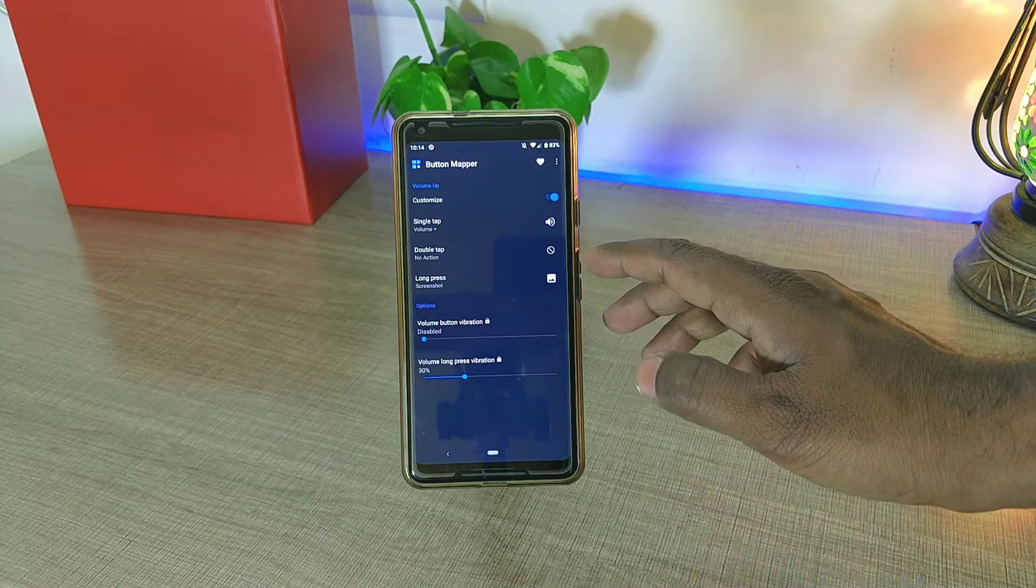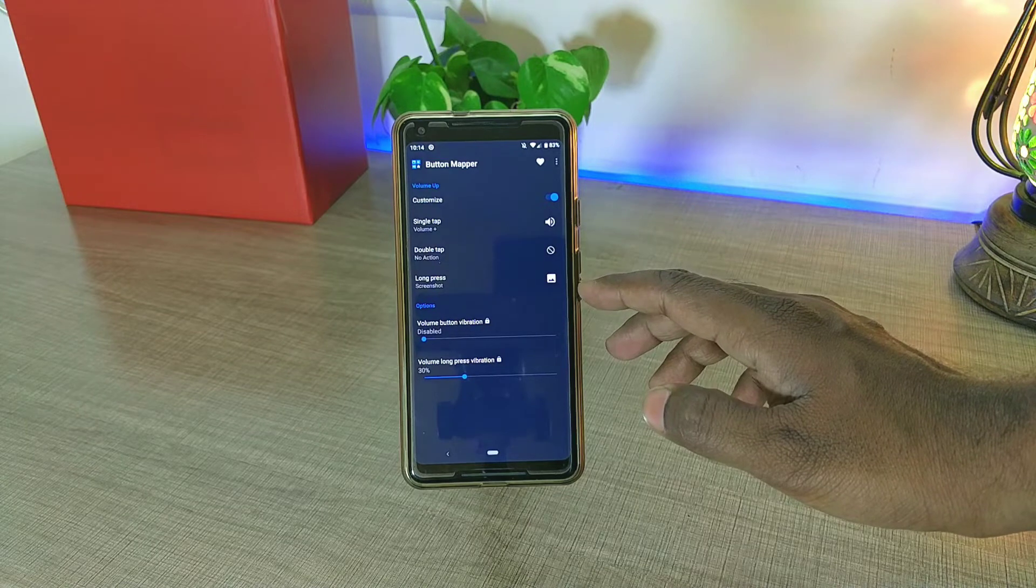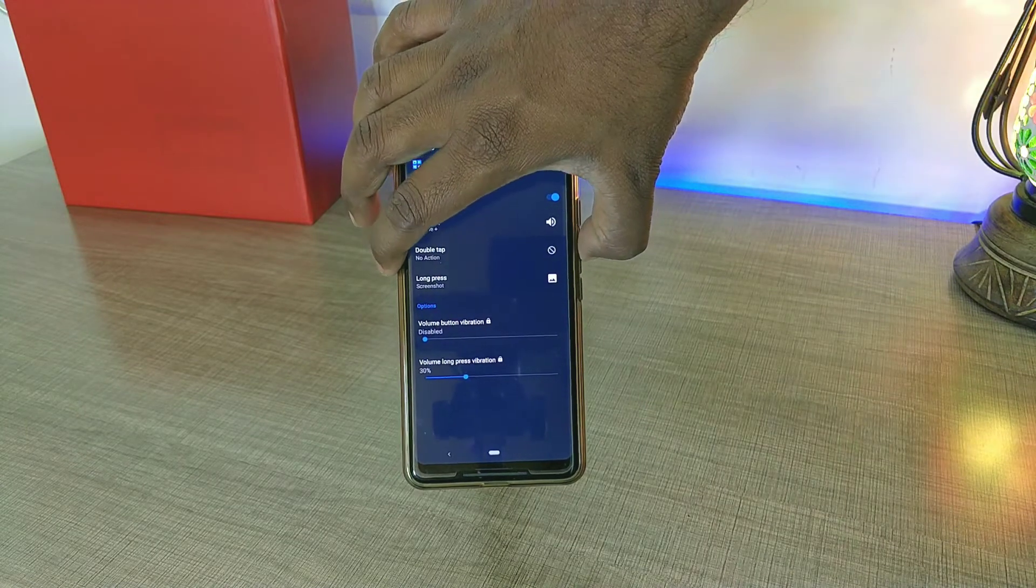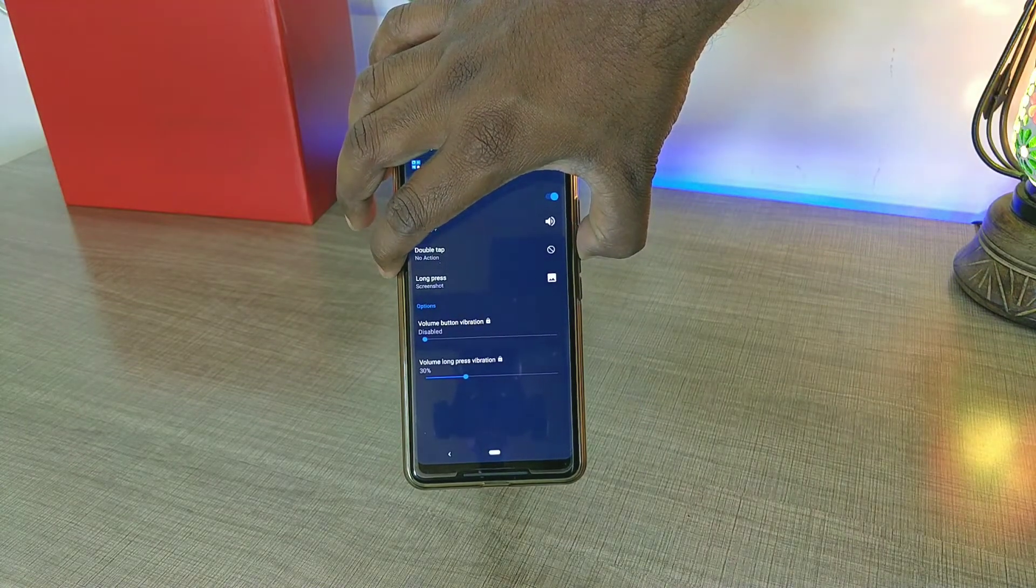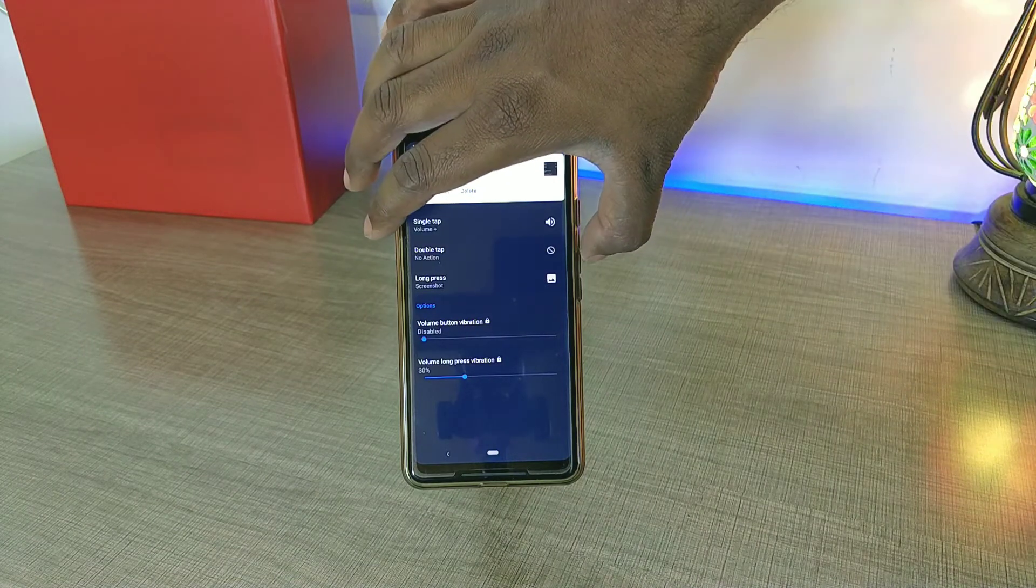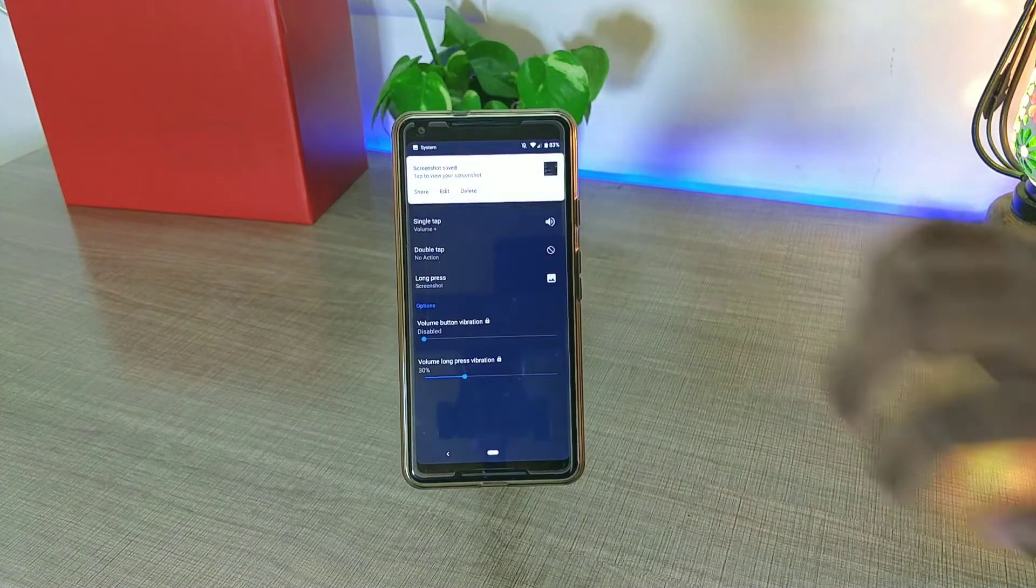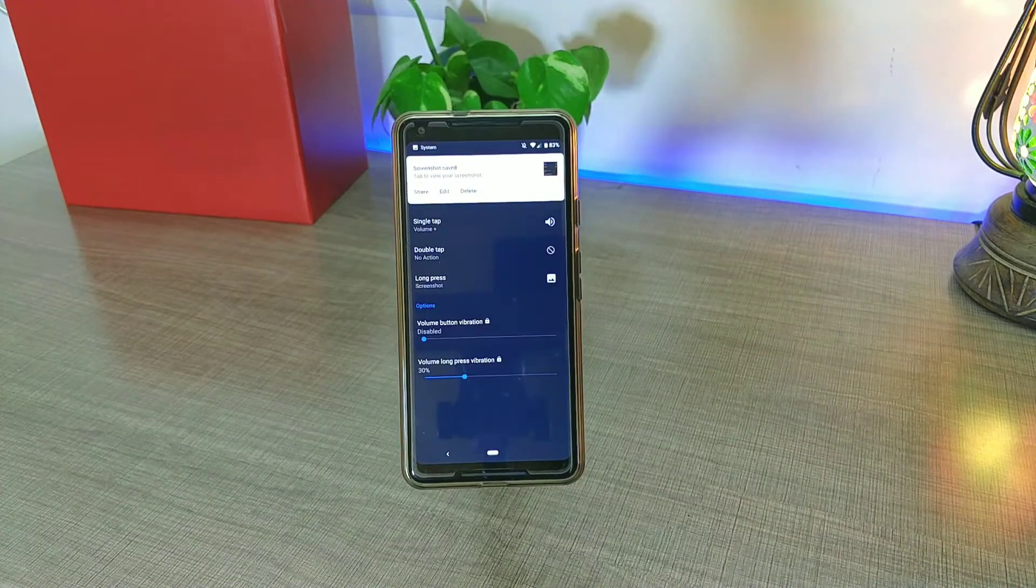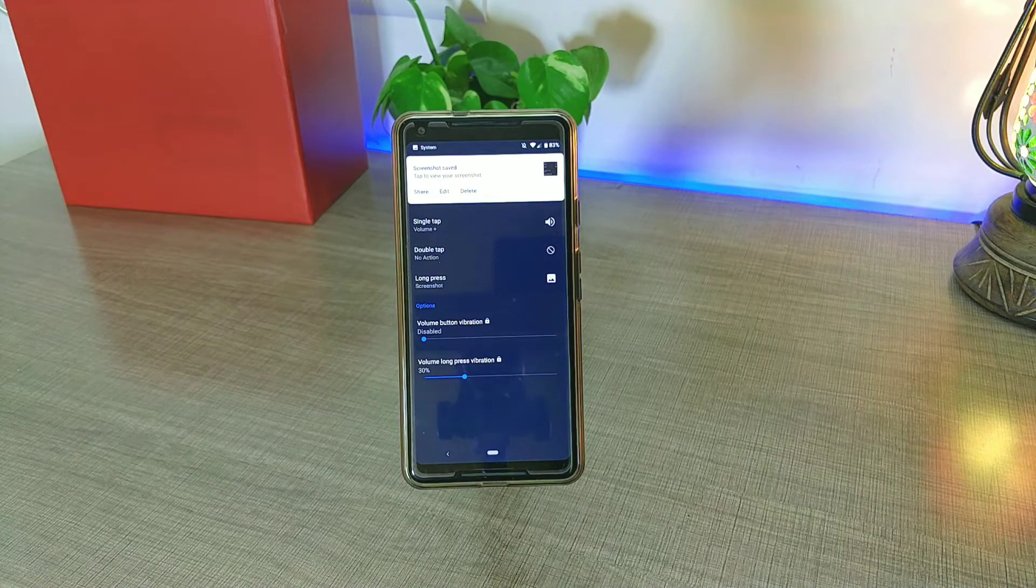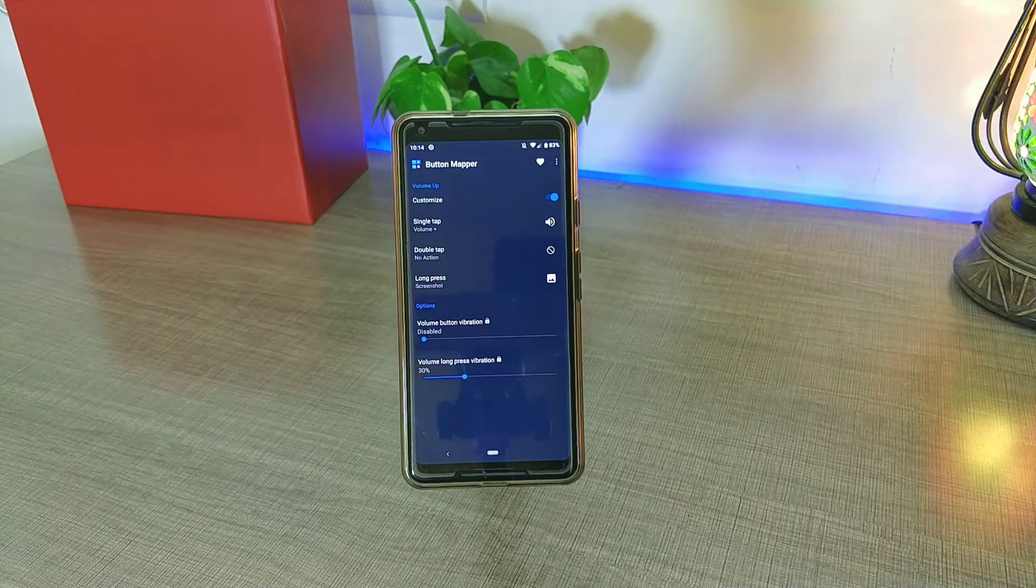You can see that if I long press the volume up button, then it actually takes a screenshot and continues to act as the volume up button if I am pressing it continuously. This is a super convenient way to take a screenshot, especially in stock Android phones.